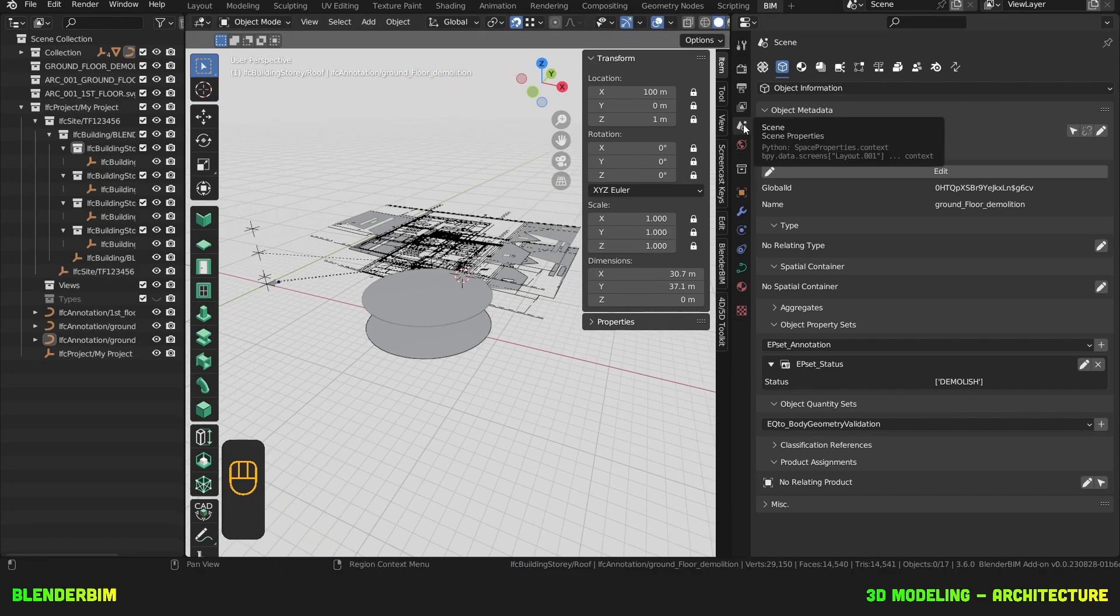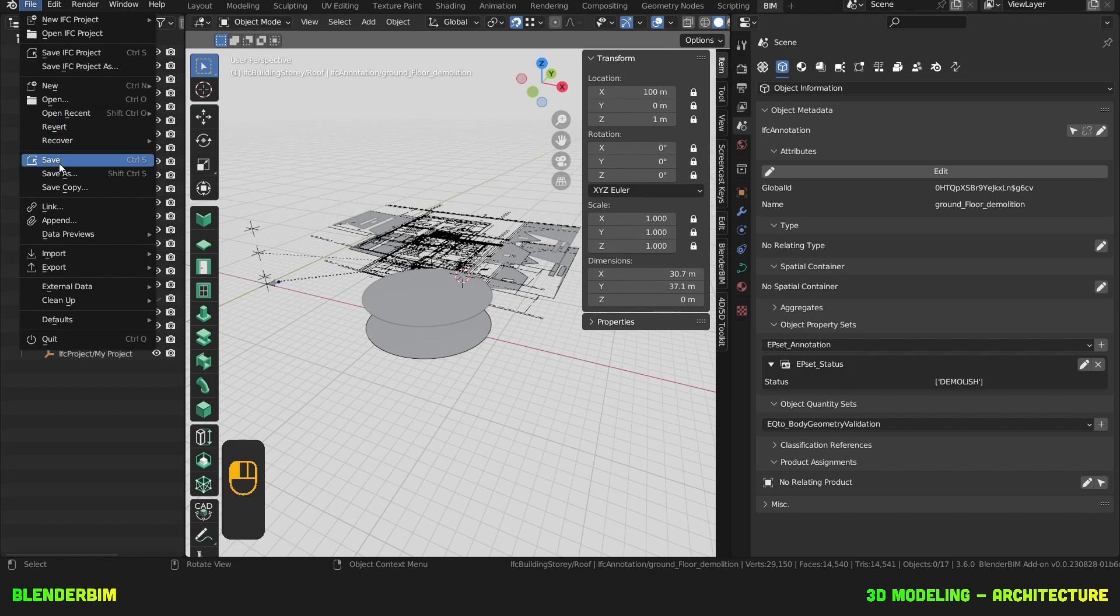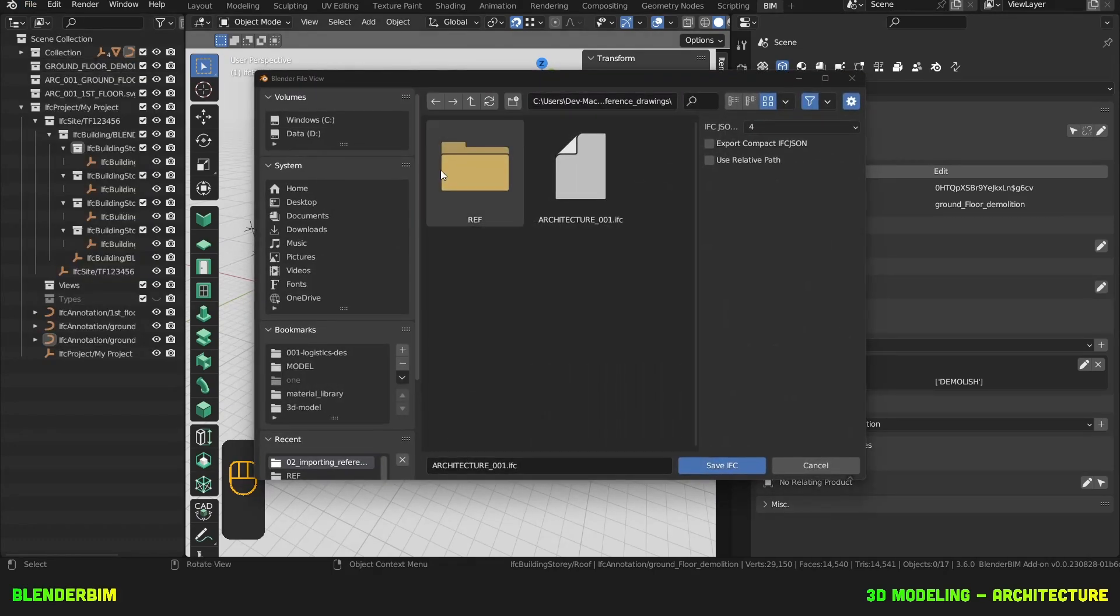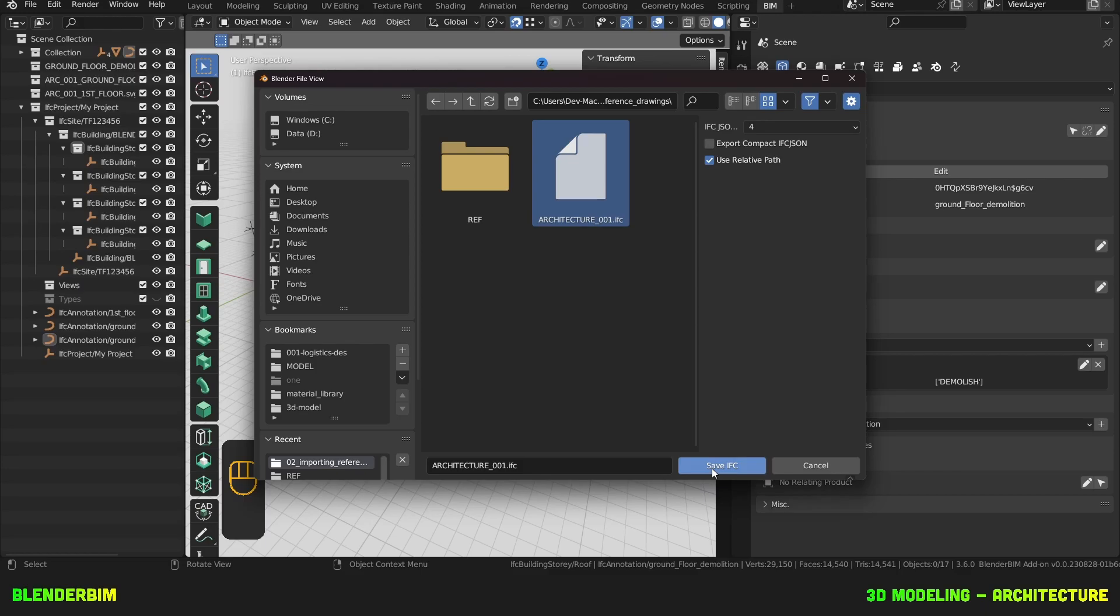One step I forgot was that we could IFC save project as a relative path. And now we can ship them together.